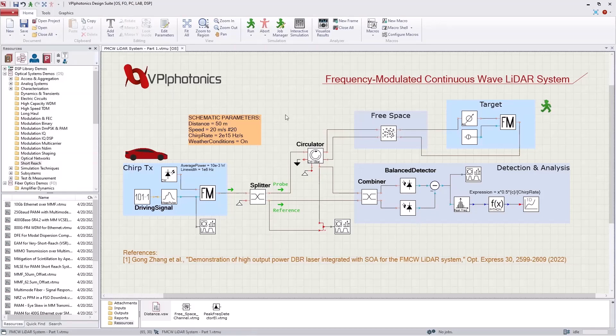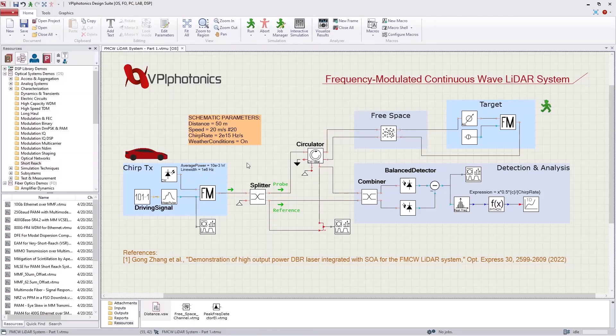Using VPI Transmission Maker Optical Systems, it's possible to investigate the roles of these parameters to optimize the system design and increase the system efficiency and accuracy. Moreover, using VPI Component Maker Photonic Circuits, the impact of the integrated transmitter behavior on the system performance can be investigated.